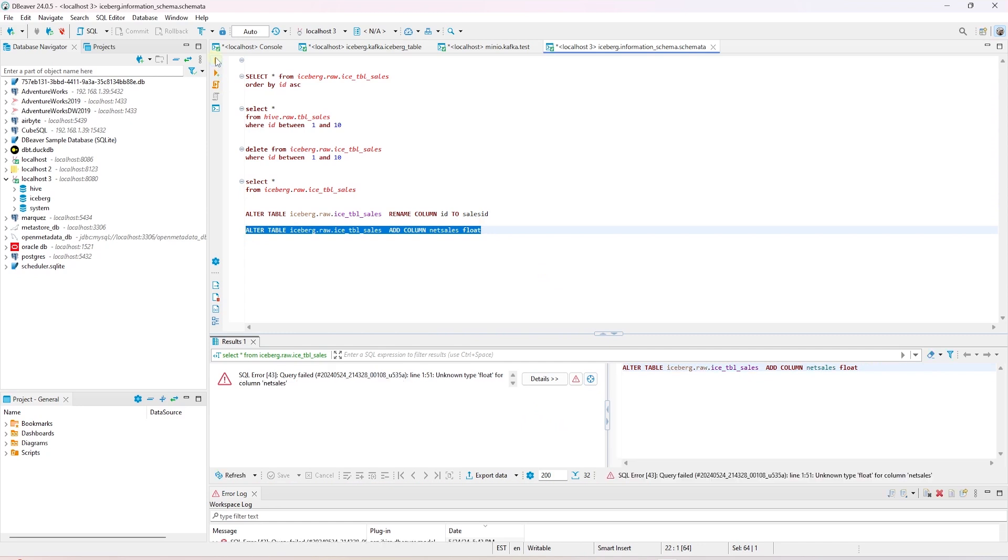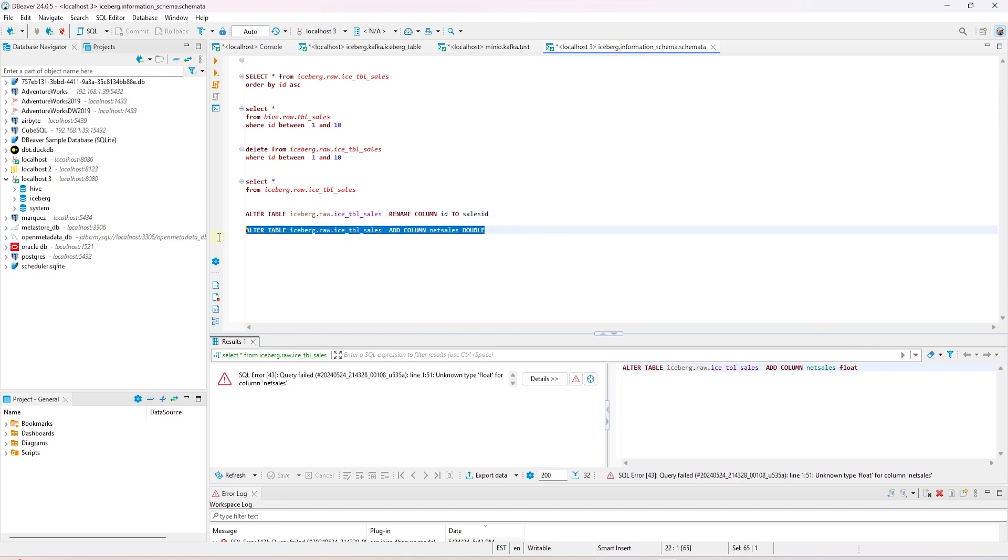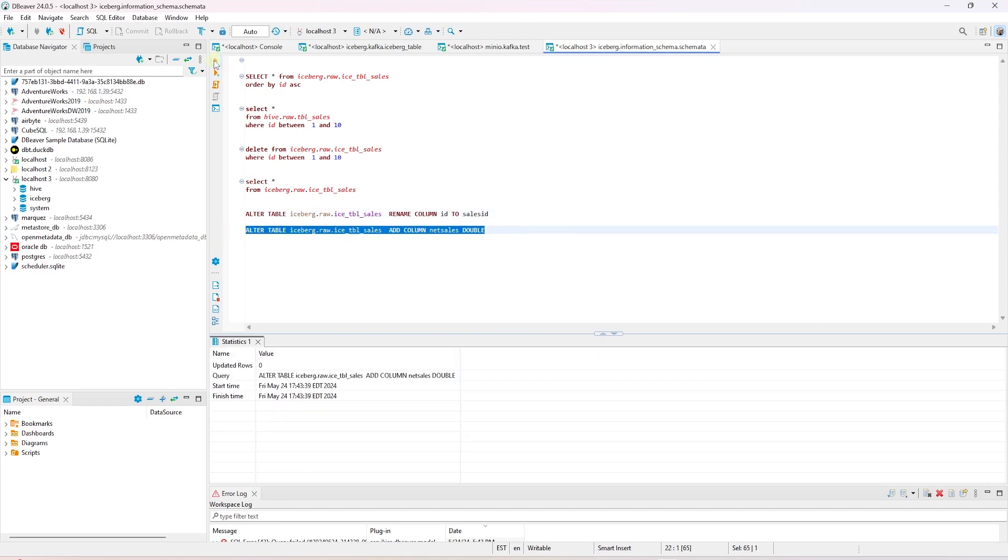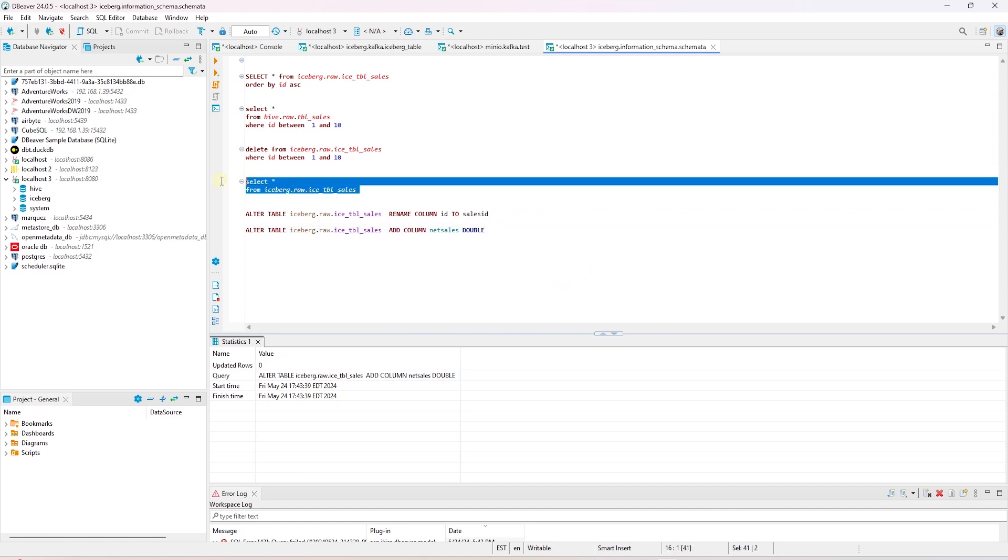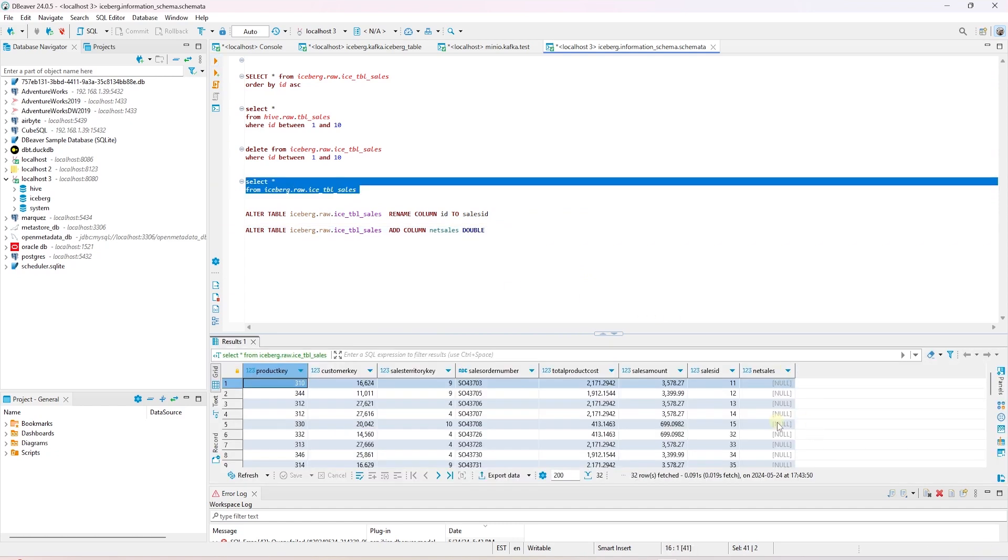This time we add a new column. We add the net sales column with a float data type. Float is not supported, so I'll switch it to double. The statement executed successfully. We should see a new column, and it is present in our table.